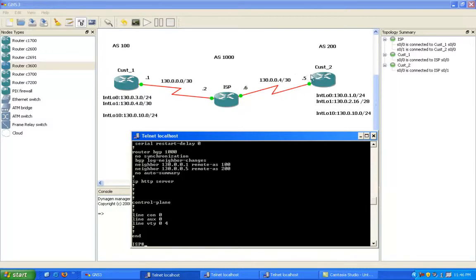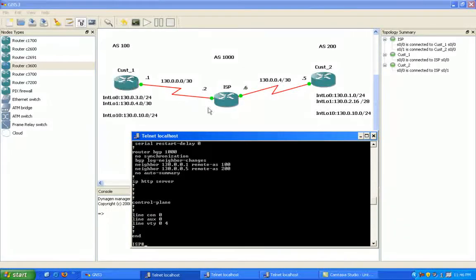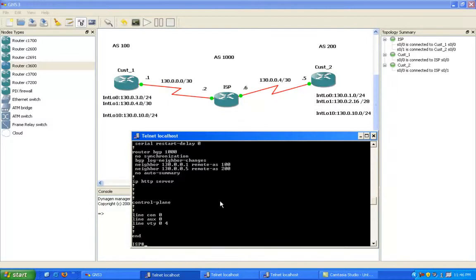And then we also have our neighbor statements pointing to customer 1 and customer 2. Again, we're running external BGP, eBGP, in this lab.